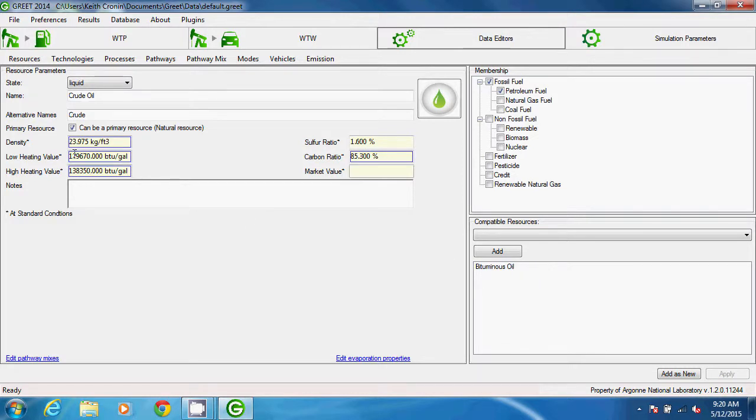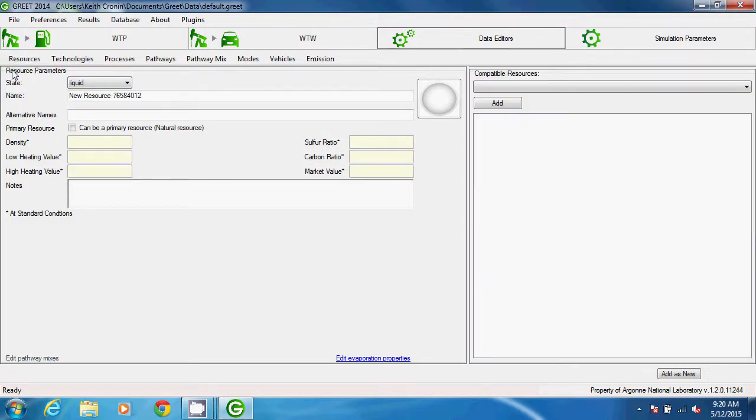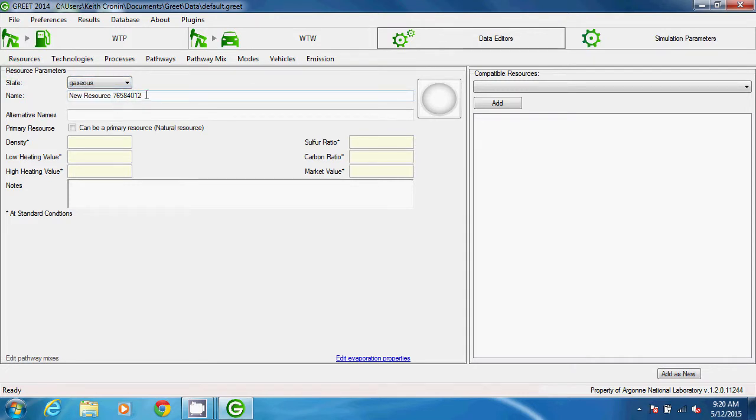I'll now add a couple new resources as a demonstration. First, I'll add helium gas.